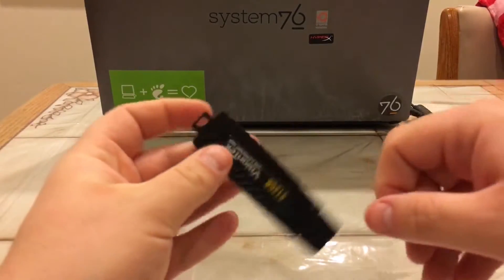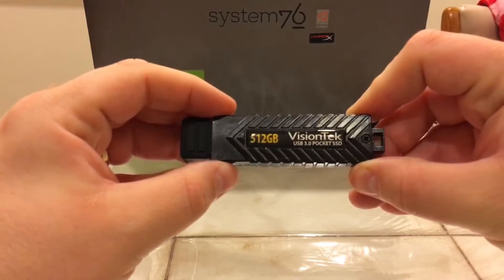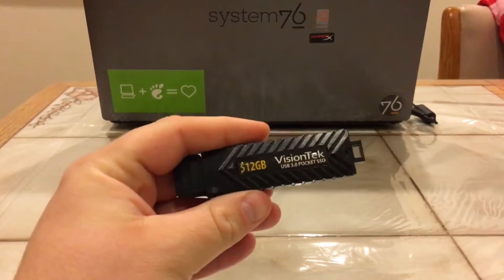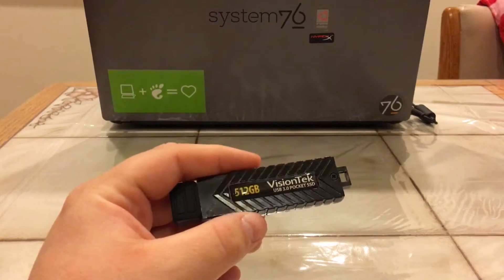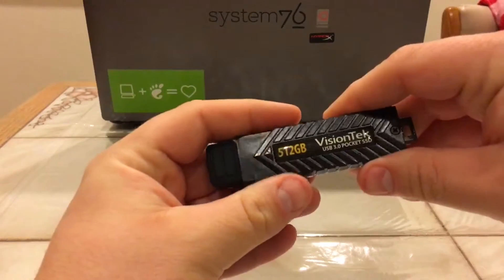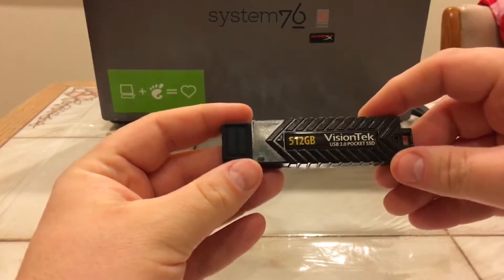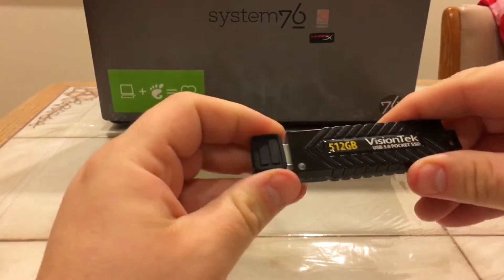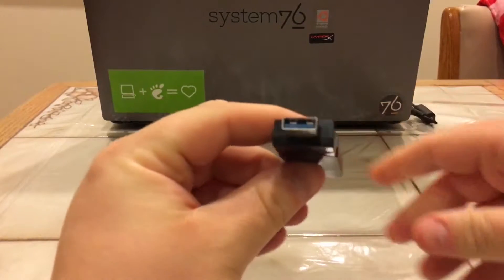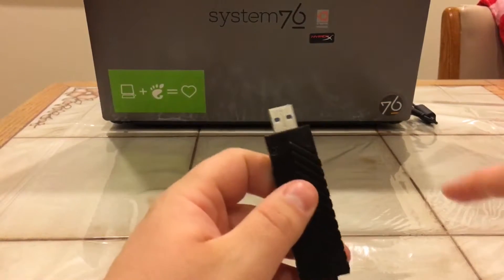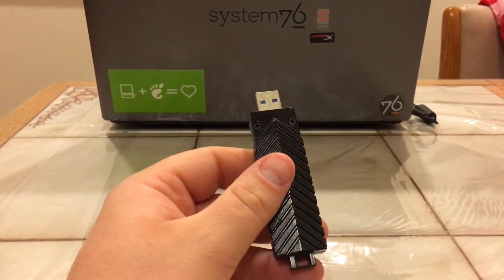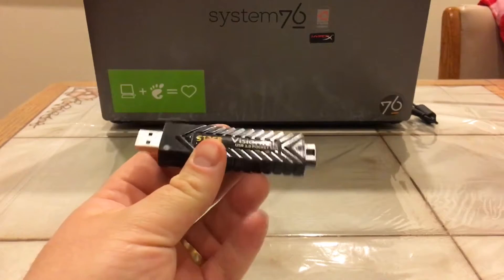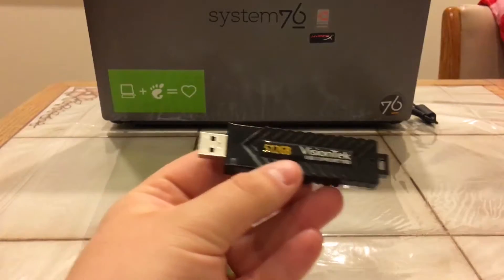So here's the drive. VisionTek, very nice, USB 3.0 pocket SSD, 512 gigabytes. Now when it said aircraft grade aluminum, I kind of thought that was just the innards and the outside was like rubber. But this is like cold to the touch. This is beautiful, this is an insane drive. The cap is rubber that just kind of pulls off there, but the body is aircraft grade aluminum. You can even see some screws here, so it's not just like glued together. This is a hardcore flash drive pocket SSD. Awesome, very cool.